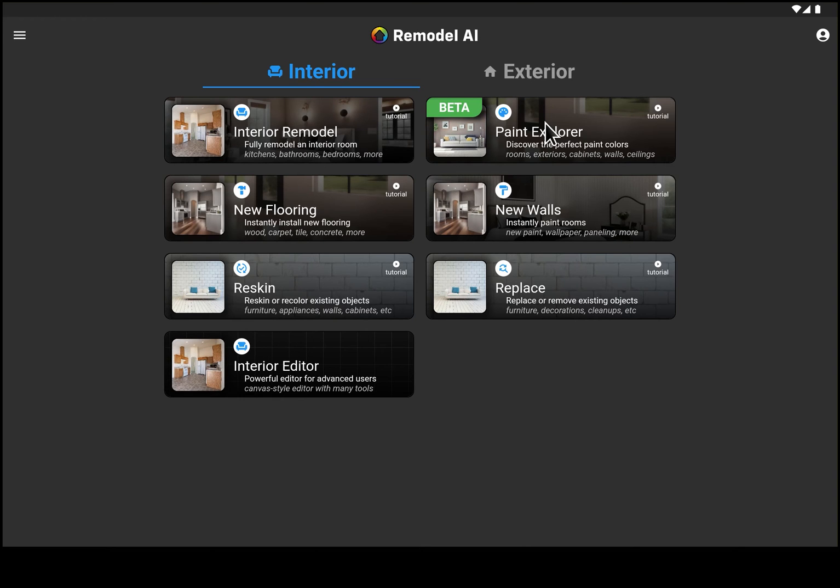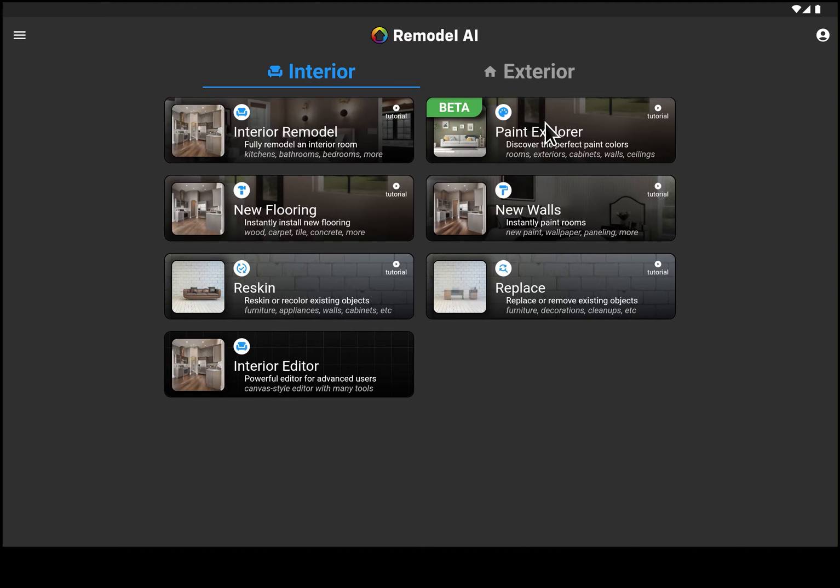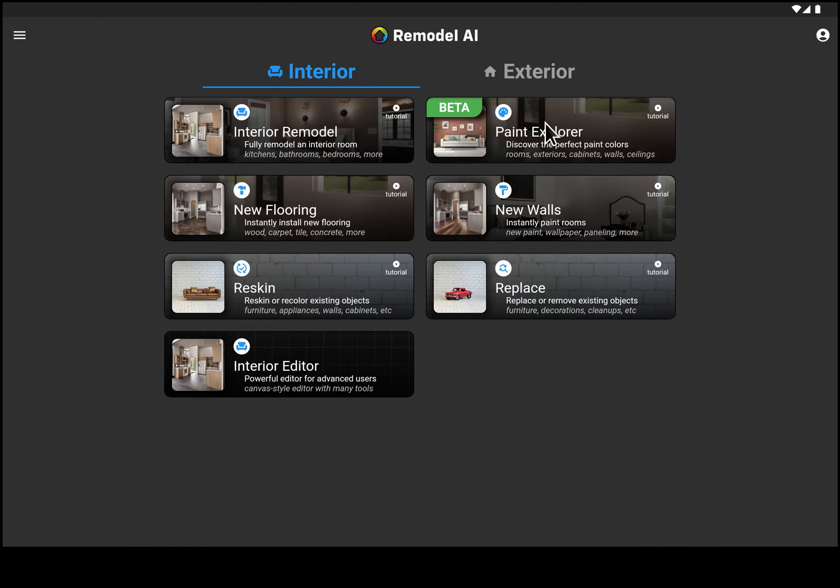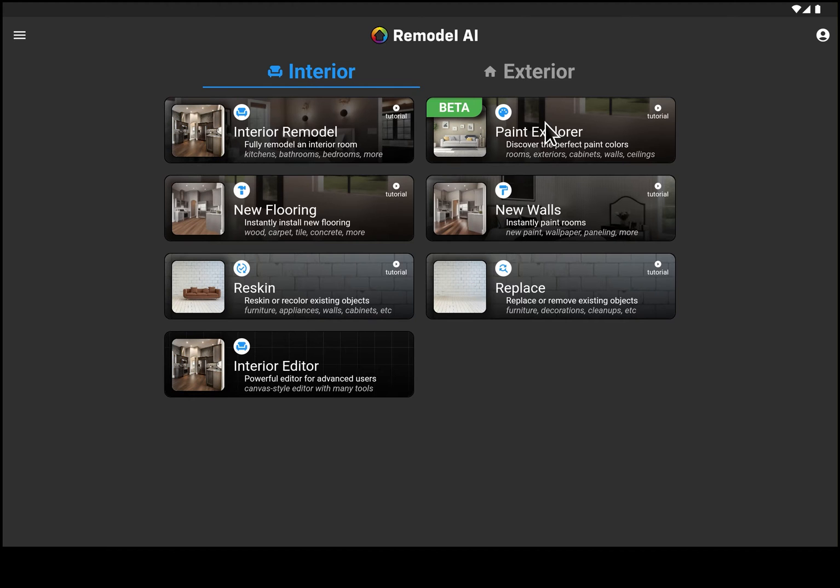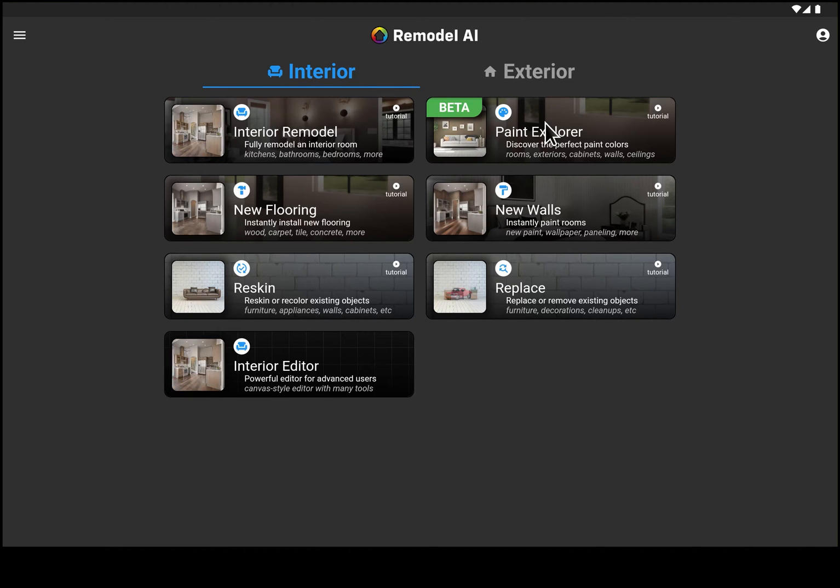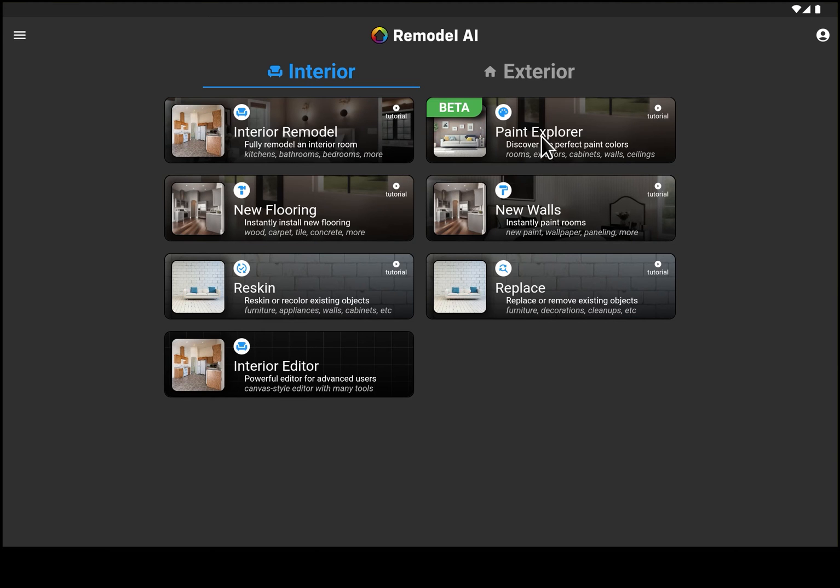That applies to all the interior rooms - what paint color are you going to use on your kitchen, on your living room, on your bathrooms, as well as your outside. What paint color are you going to use on the house or on the trim? So the Paint Explorer helps you visualize different options and different paint colors to help you narrow down the exact paint that you want.